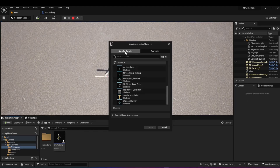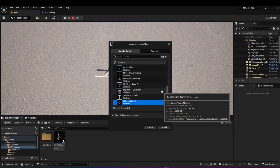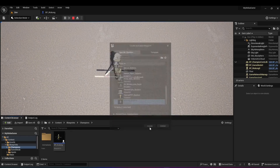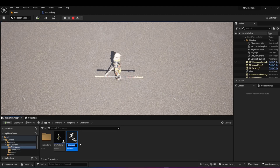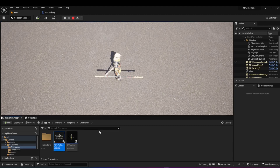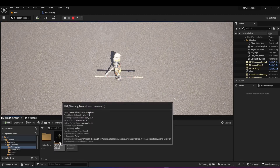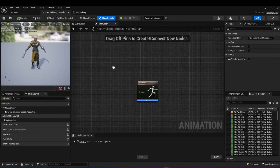In my case I'm using the Wukong base character, so I'm going to choose the Wukong skeleton. In your case, whatever you're using — if you're using the UE5 mannequin, choose that one. I'll choose the Wukong skeleton, hit create, and it creates the animation blueprint. I'm going to call it ABP_Wukong_tutorial, and double-click to open it.